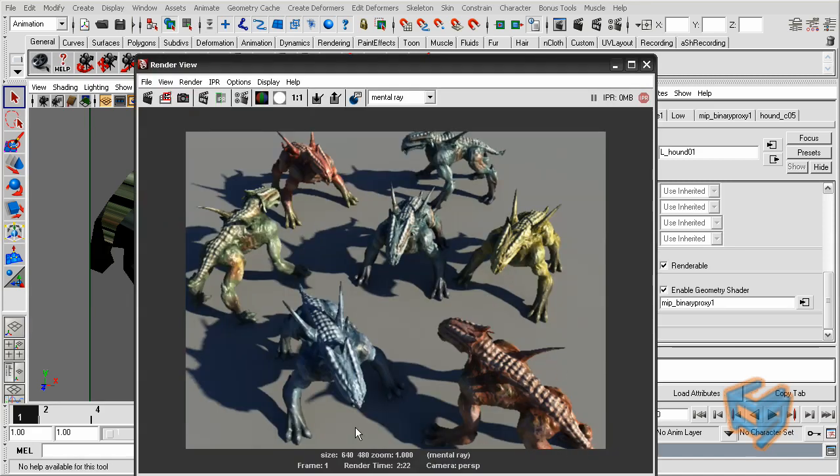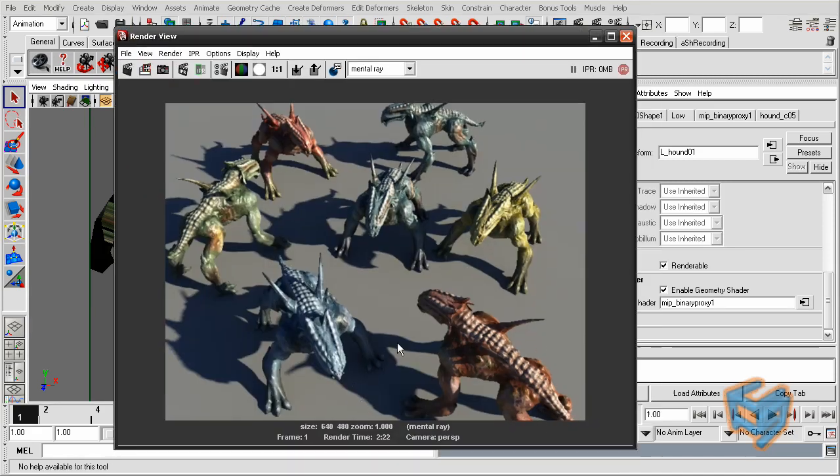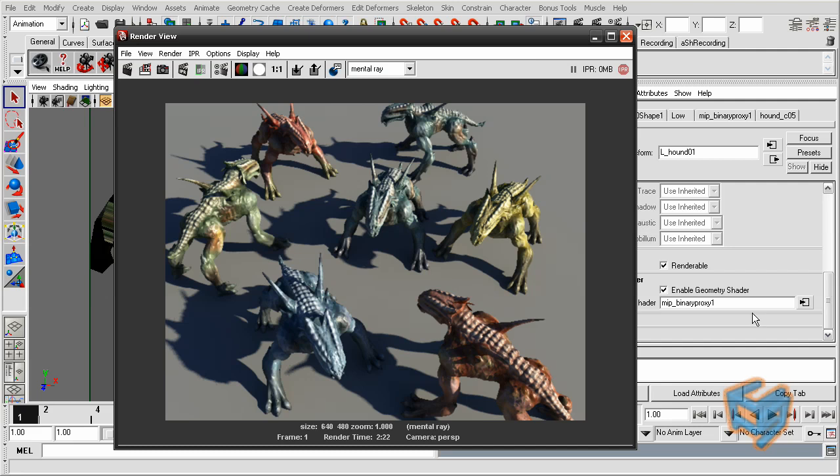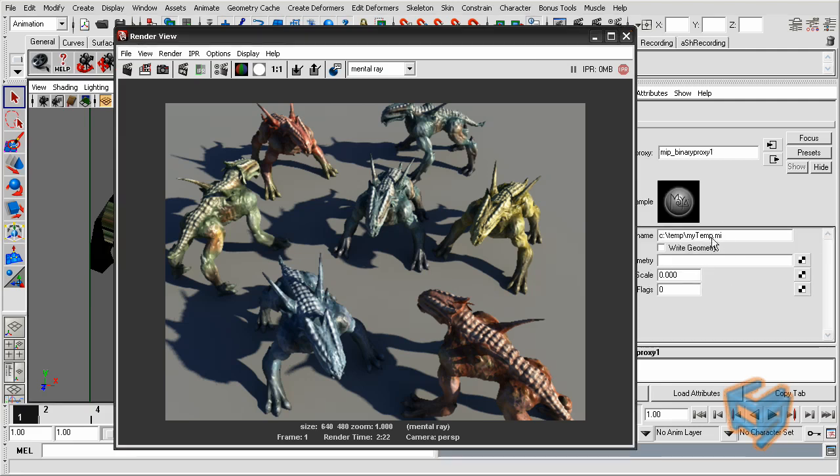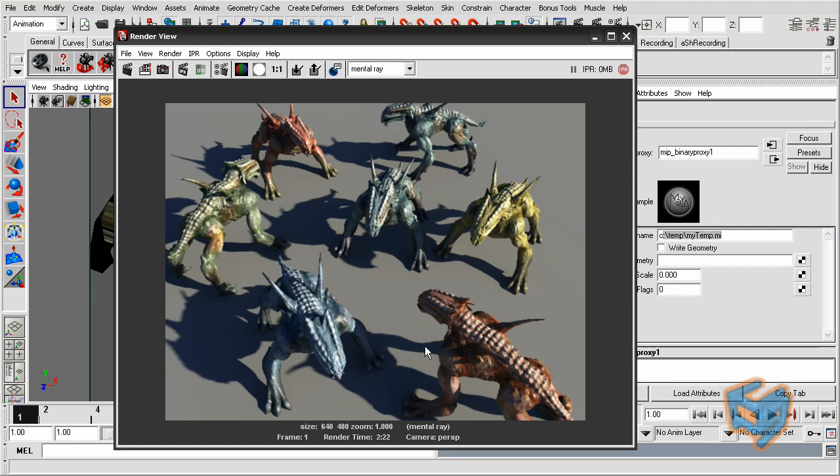You see now the render is done, two minutes and 20 seconds, and my machine didn't crash. Now you understand why the MIP binary proxy comes in handy, because it's reading one MI file, and it doesn't have to tessellate all these objects, because all of them have a subdivision approximation on them along with the displacement, just different color variation, and still the render went through.